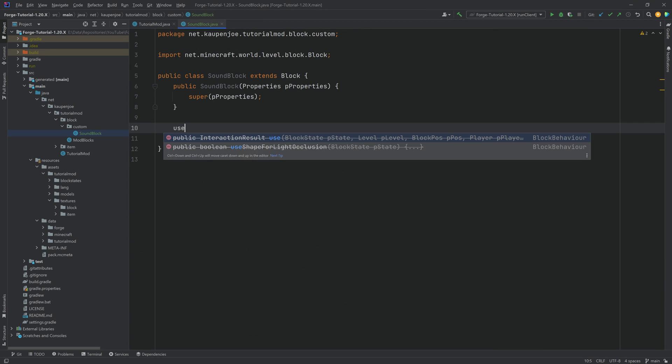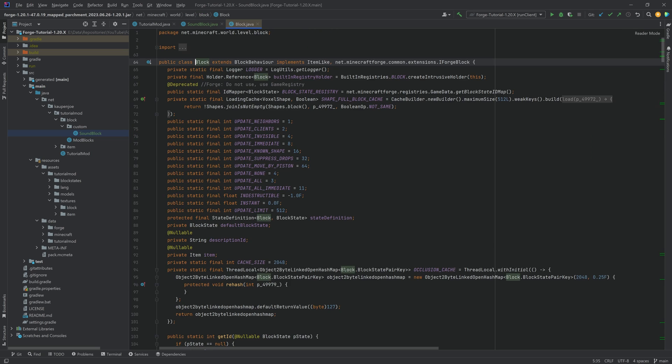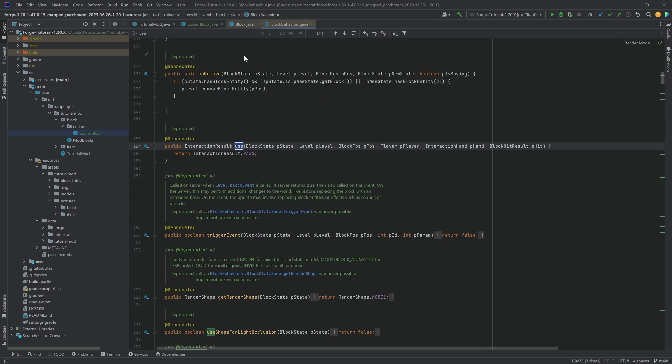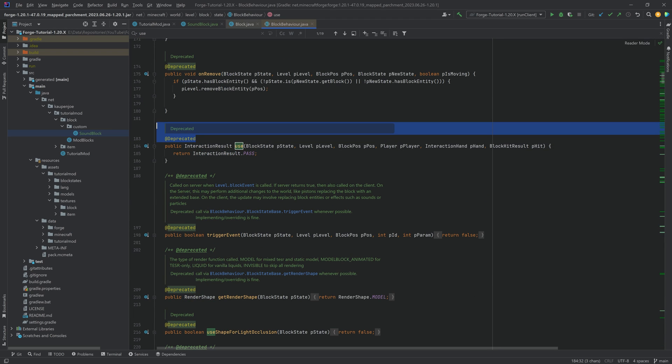There are certain things like the use method which we will take a look at in just a moment. By the way, the strikethrough over here usually means that things are deprecated. Let's take a look at that in the block behavior, so we have to go to the block and then one further down to the block behavior, and here we have the use method. You can see it is deprecated.